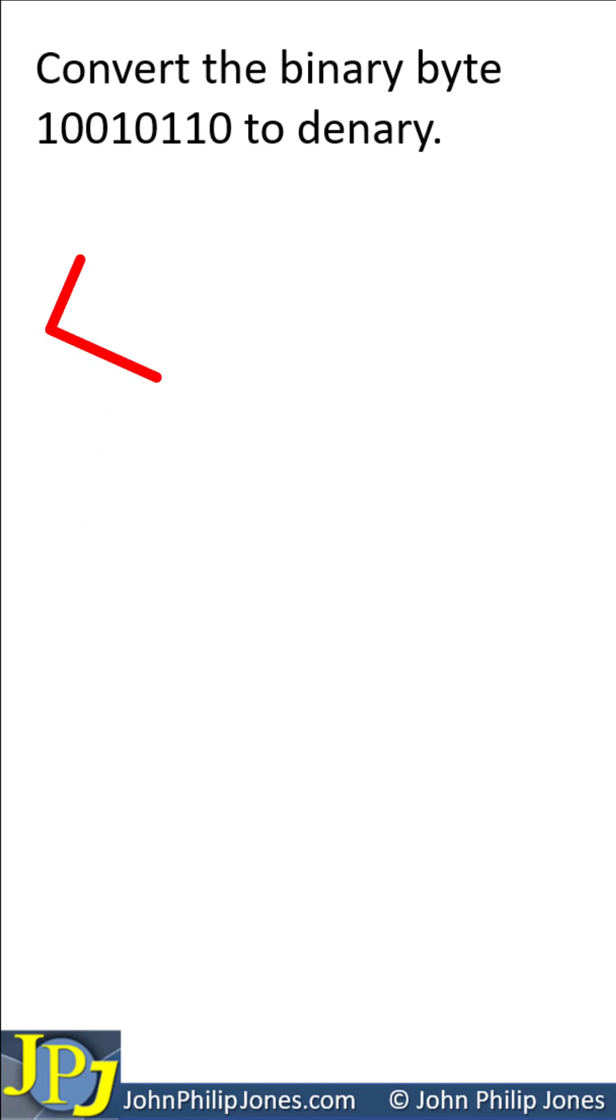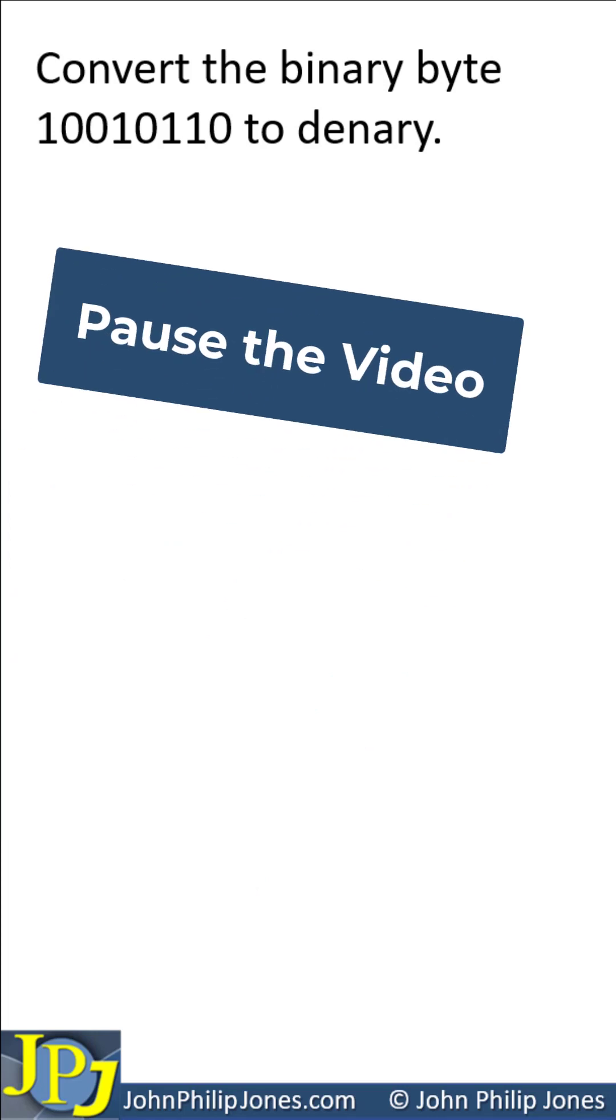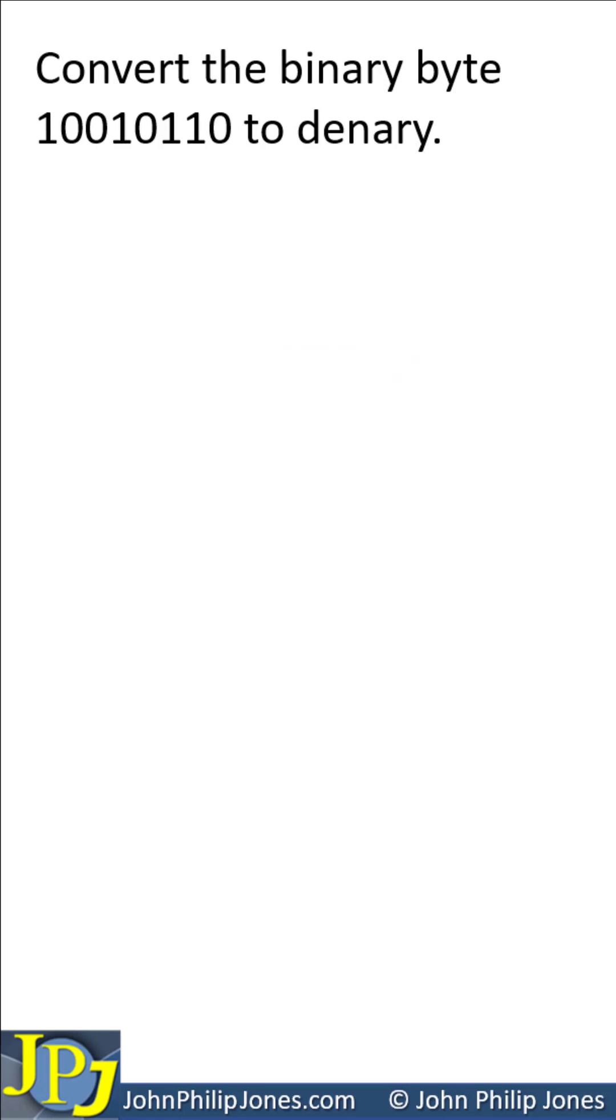Convert the binary byte 10010110 to denary. Pause the video and have a go.